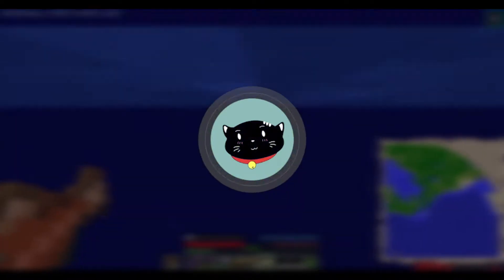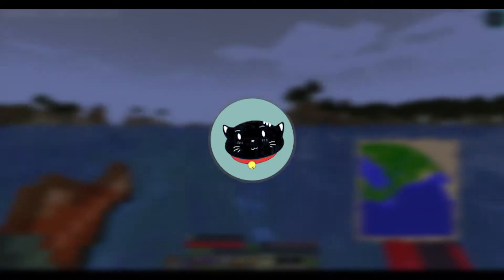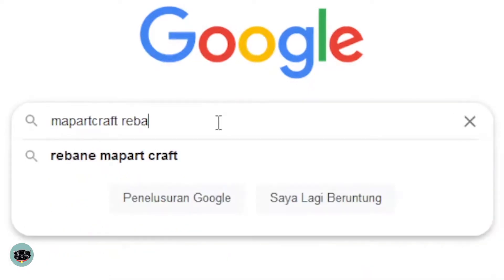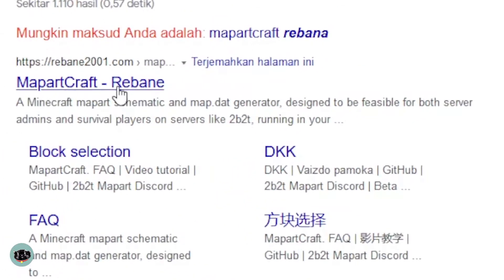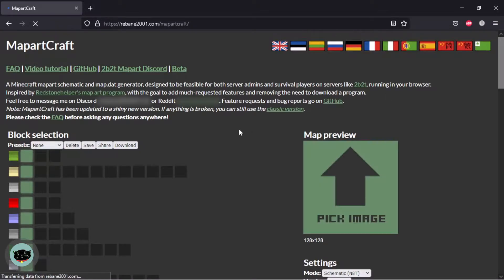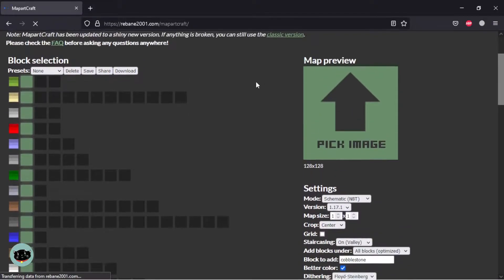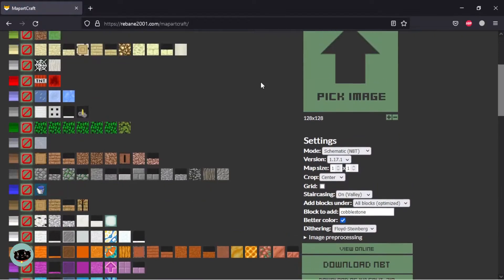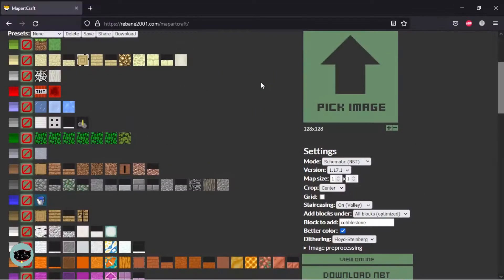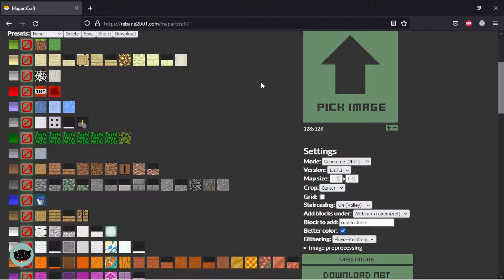Without getting any trouble about making map art, you need to go to Google and type 'map art craft rebane' and then click the website and then upload your favorite fan art. In this video I chose Ninomae Inanis artwork as fan art map art because I'm simping to her and Hololive too.